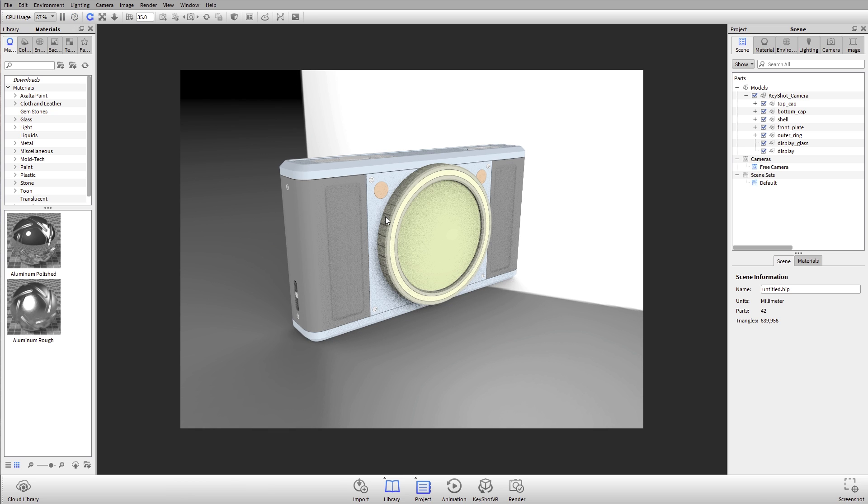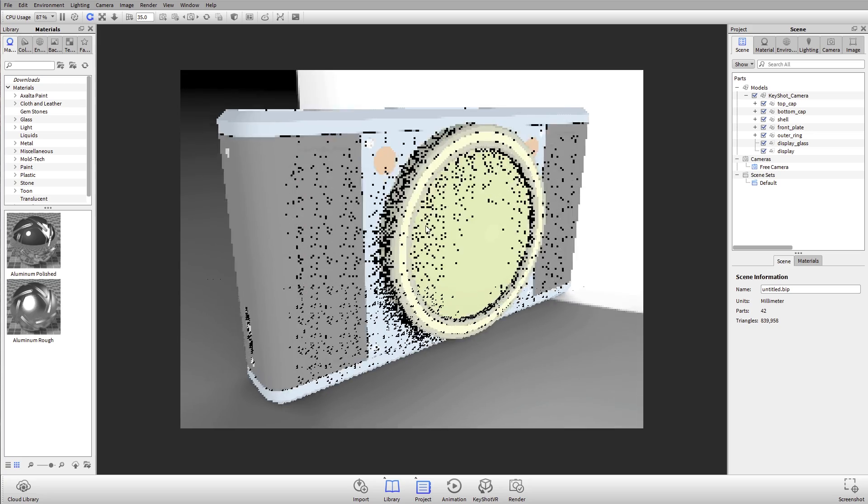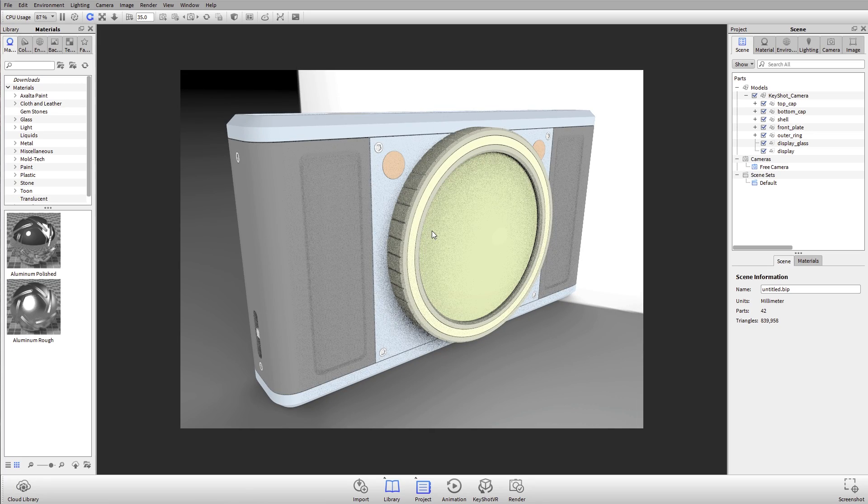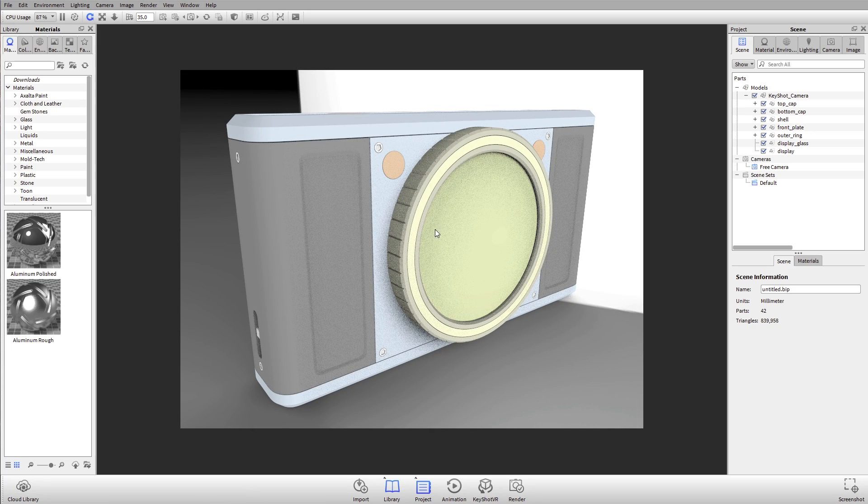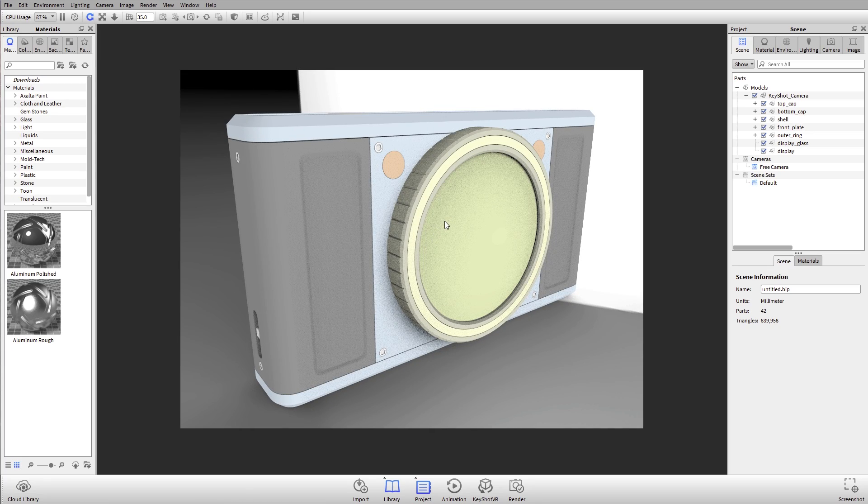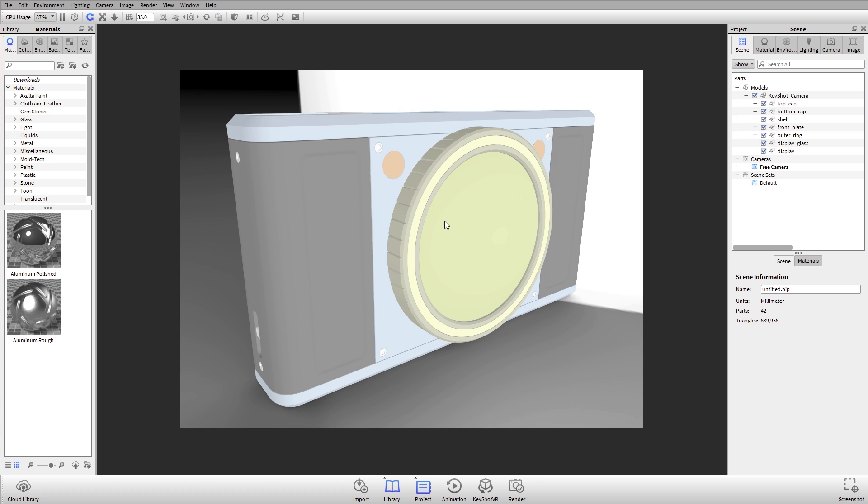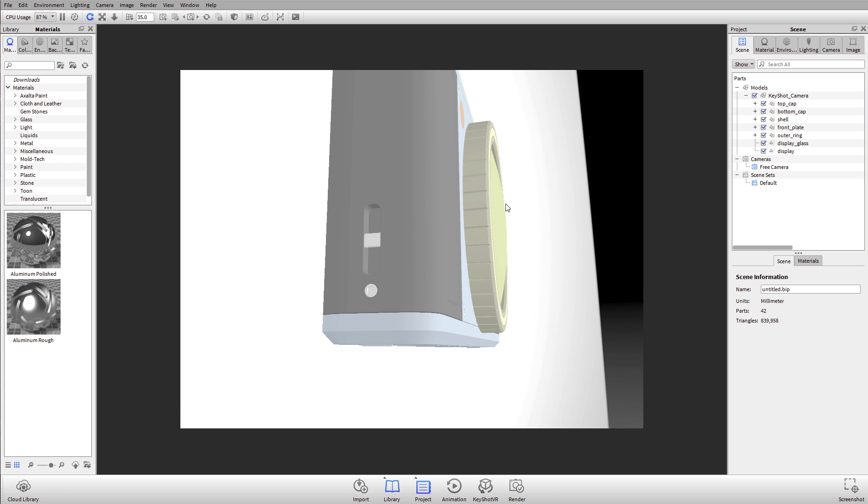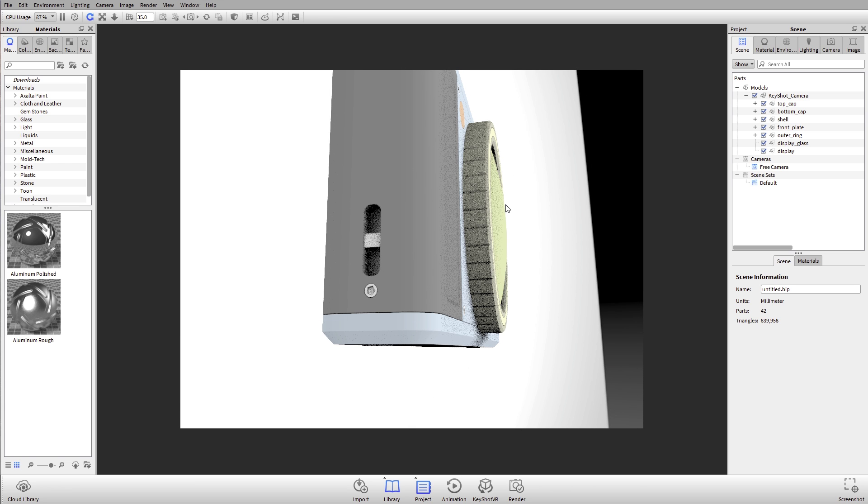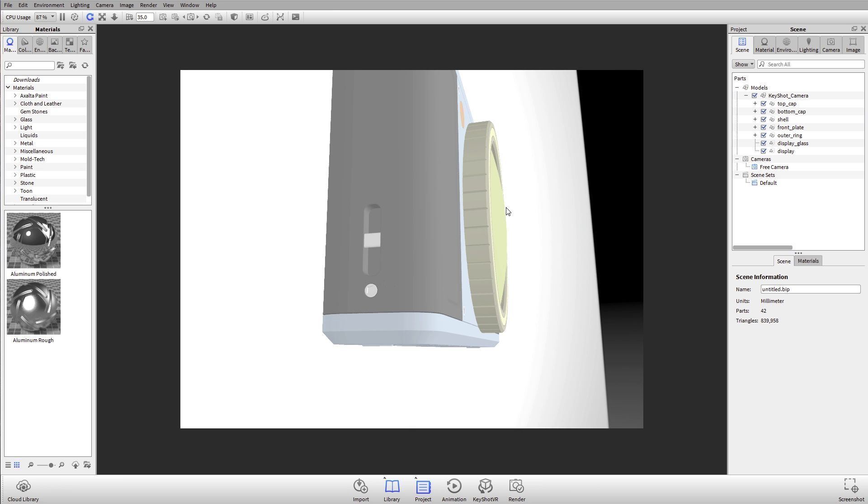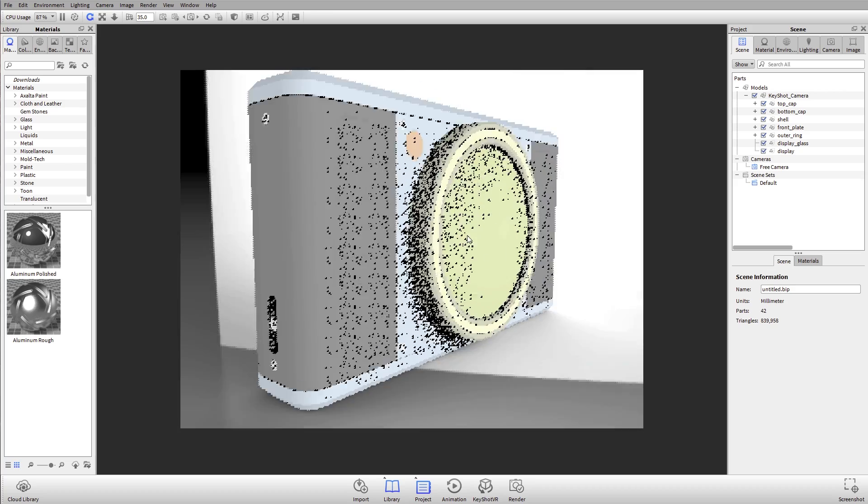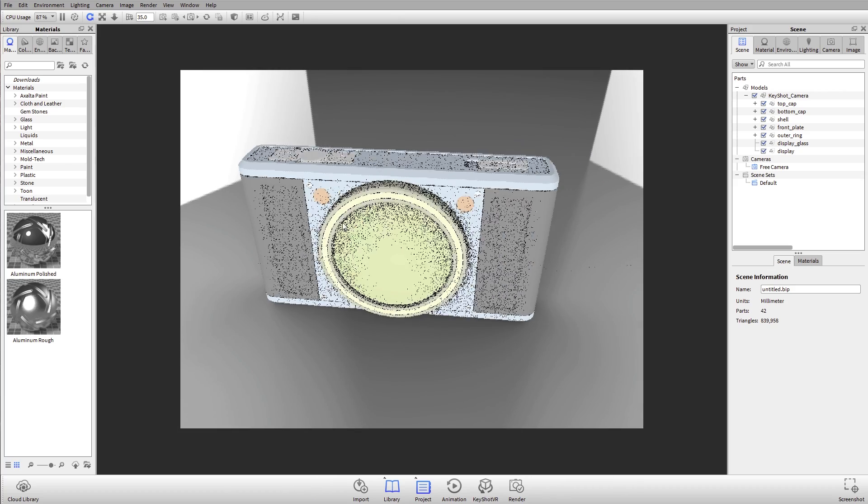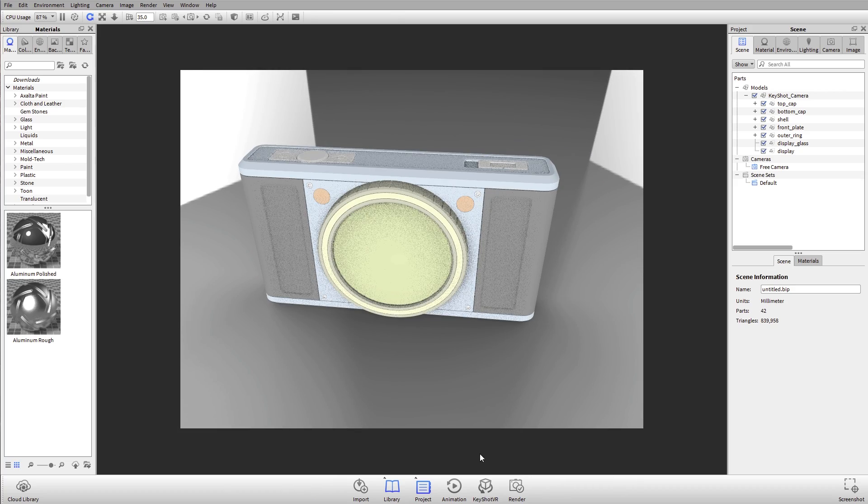Another great hotkey to keep in mind, especially when you start working with scenes with a lot of glass or transparency is S. S will enable and disable shadows. So hitting S, you can see that I turn the shadows on and off and that's the only setting that it affects. But those are good to know.